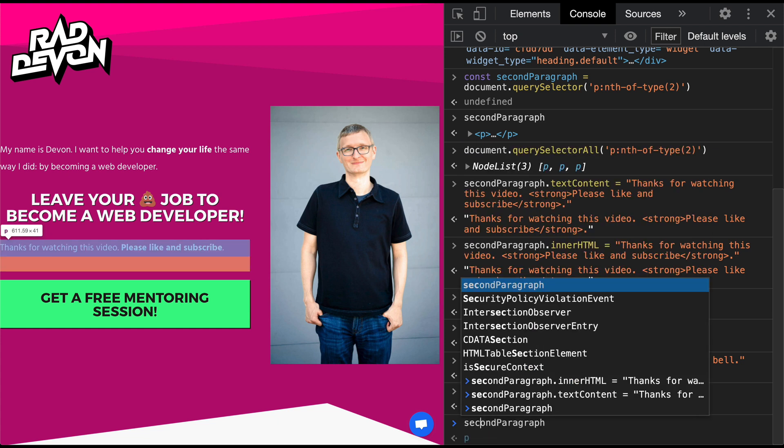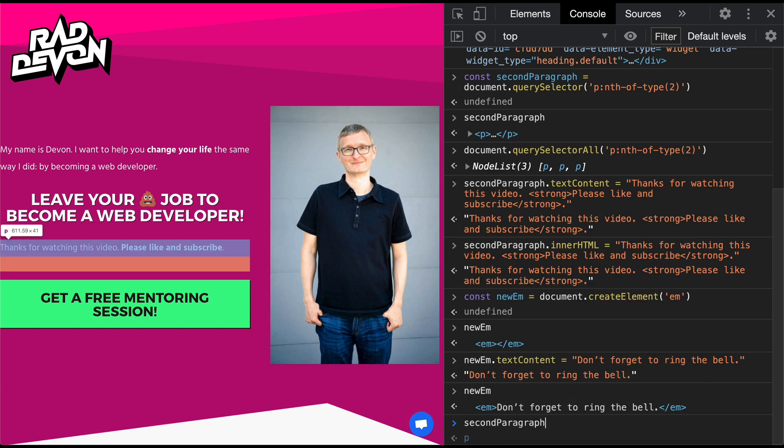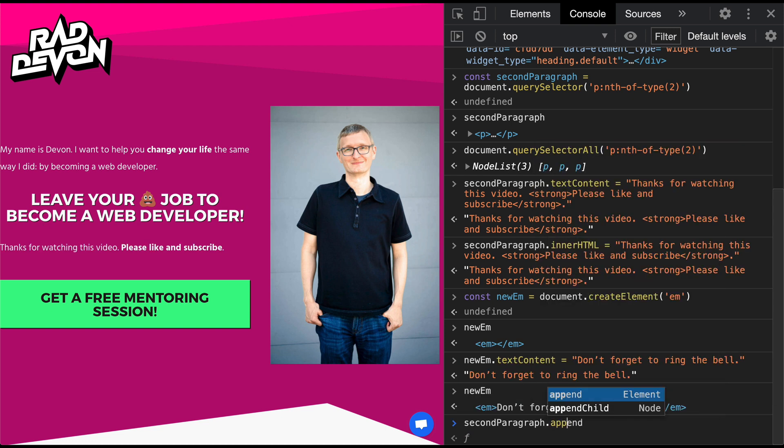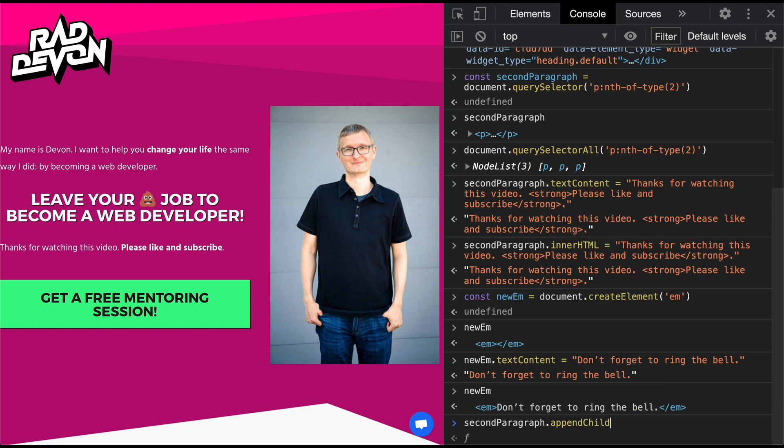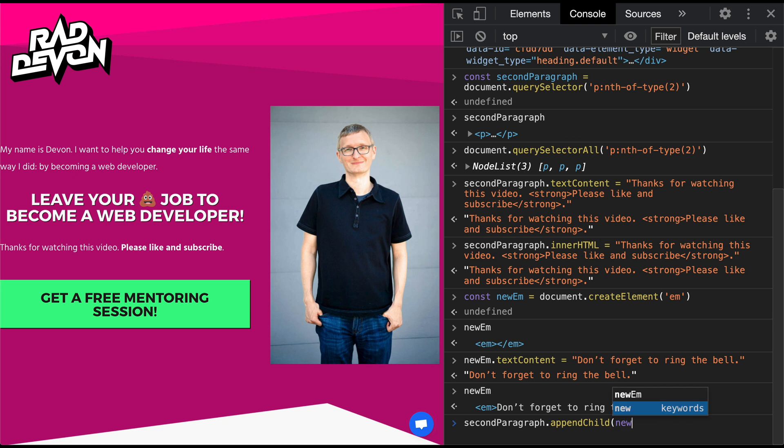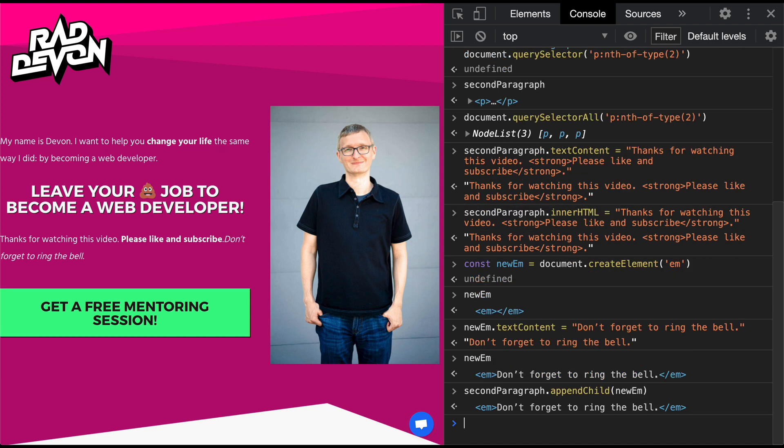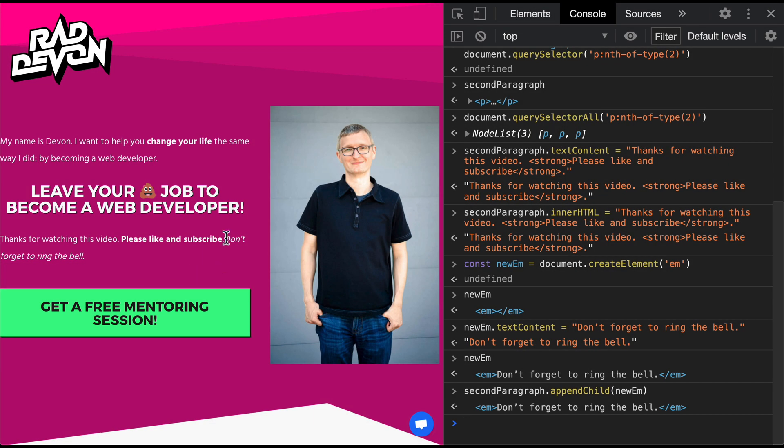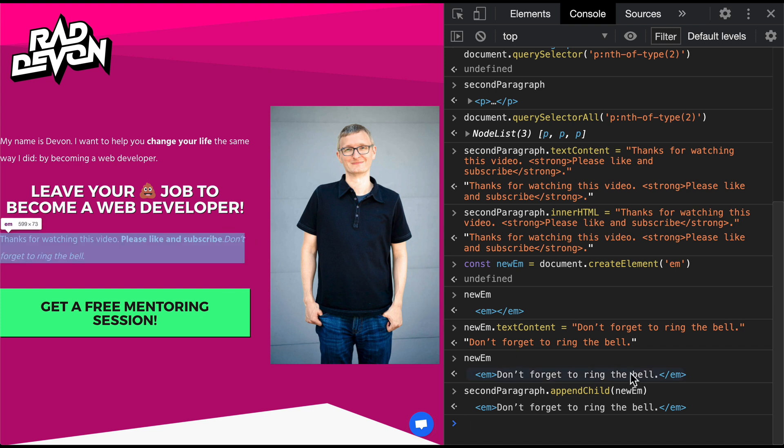Fortunately, I still have this secondParagraph variable that points to that same paragraph. I'm going to start from that, and I'm going to call this appendChild method. It needs us to pass in the node that we want to append. Appending simply means that we're going to add the element to the end. So that will become the last element in that parent. The element we want to append is newEm. Once we execute that line of code, we get this new em added to the second paragraph. You'd really want a space in there, but as you can see, this method of adding does not do that. It just butts the new element right up against the old one.